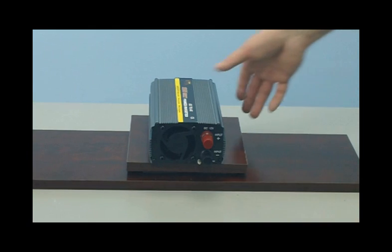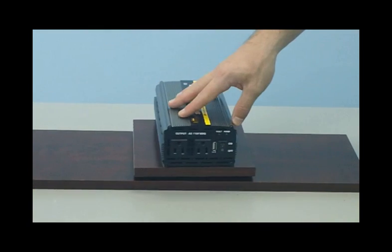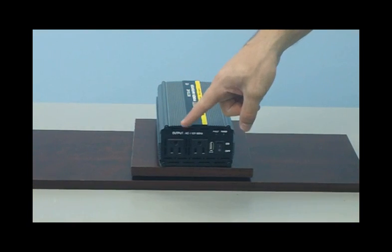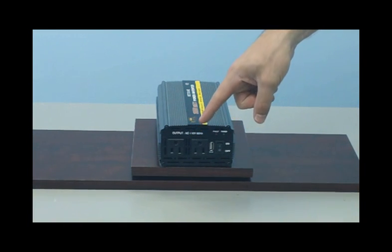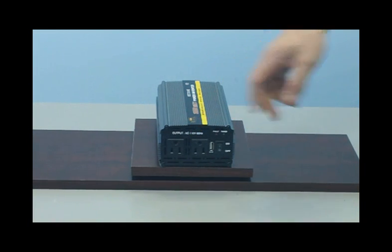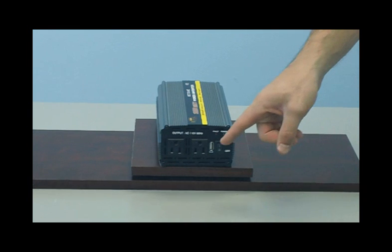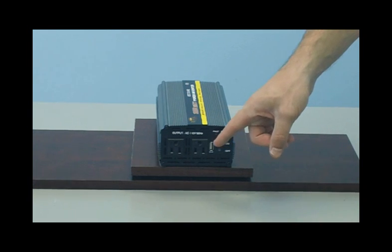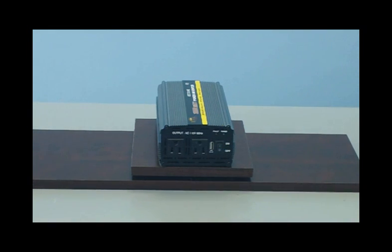Now, on the front of the inverter, you will see your two standard household outlets. This is where you simply plug in your electronics for use. You'll also notice this unit has a USB input, where you can plug in such things as your cell phone charger or laptop.